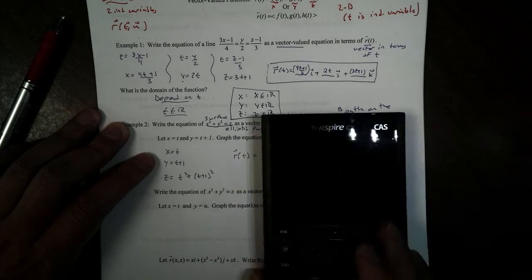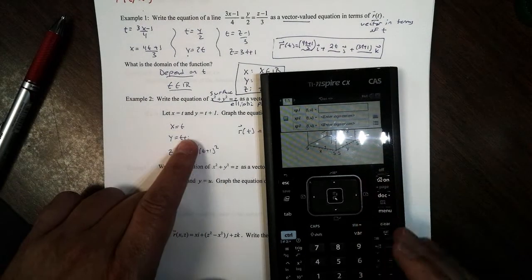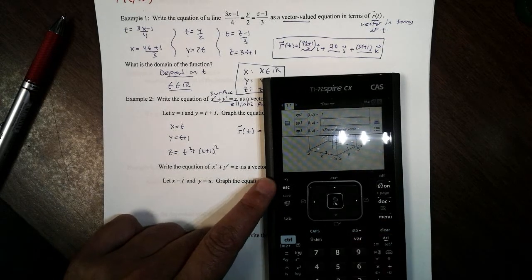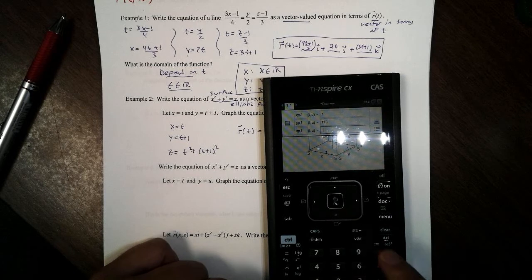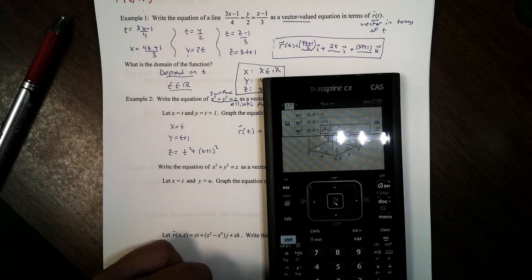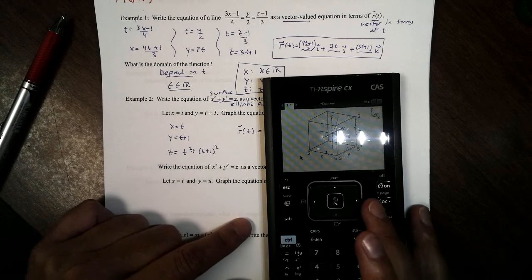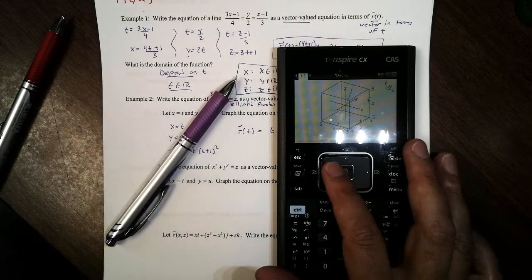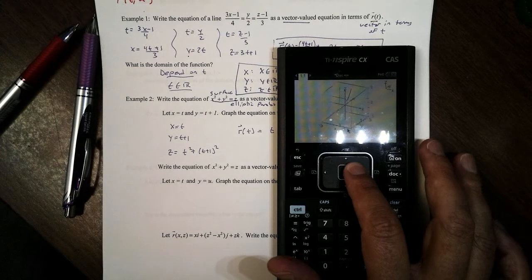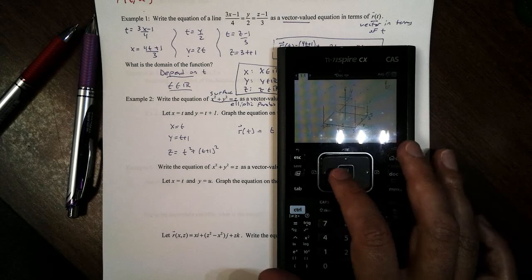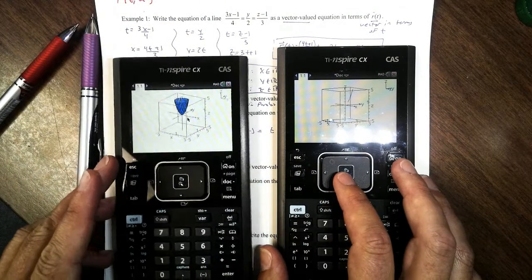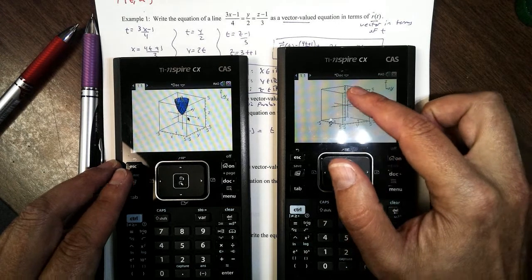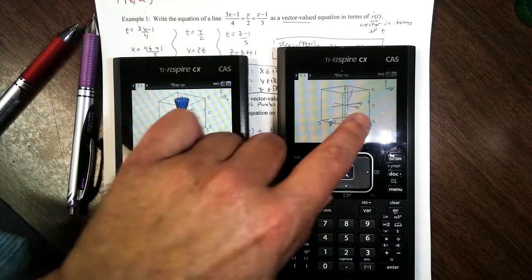Let's graph this now. I'll enter x as t, y as t + 1, and z as t squared plus (t + 1) squared in the parametric graphing tool. Notice this is our elliptic paraboloid, but it's not the entire thing — instead, this is just a path along it. It's like drawing a single line going up the paraboloid. You can change the parameterization — for example, making y equal t squared gives a longer path along that paraboloid.